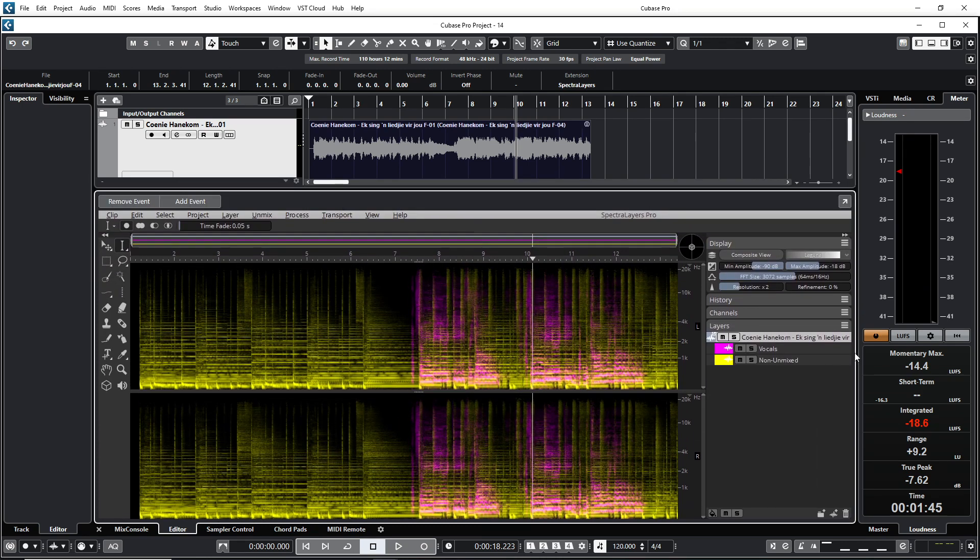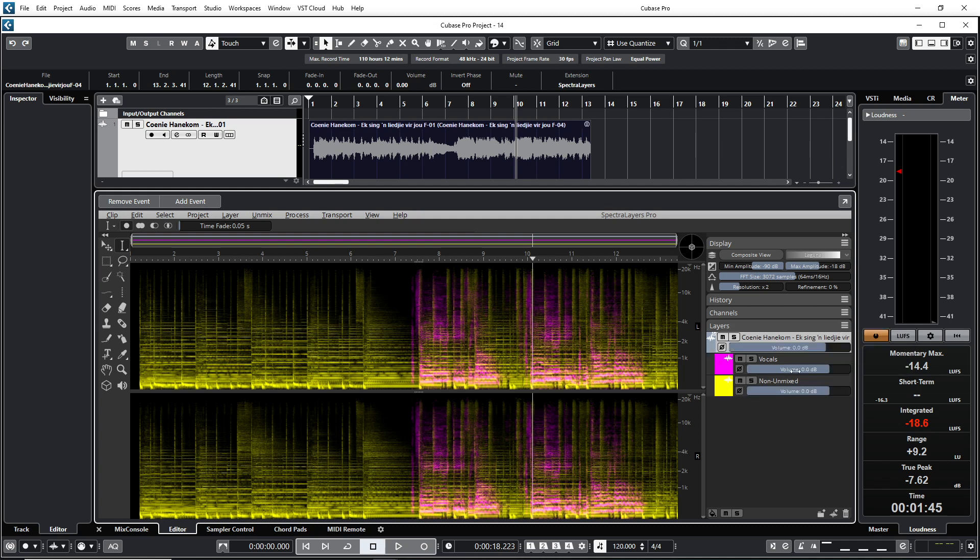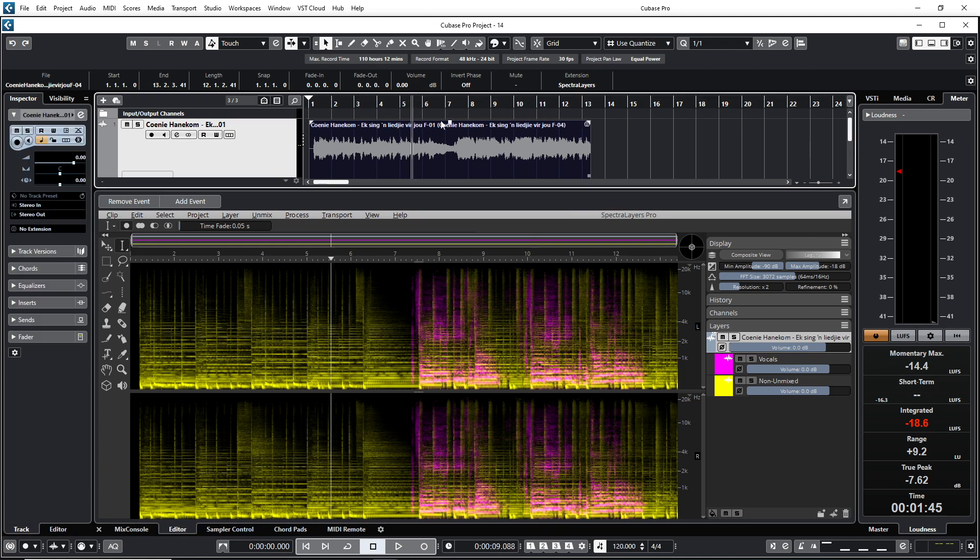What you also can do is you can just maybe click here and then you can choose standard layout. And then what happens is you can see the volume of the vocal and you can also see the volume of the other instruments that is in the song here. If I press play then we can hear.